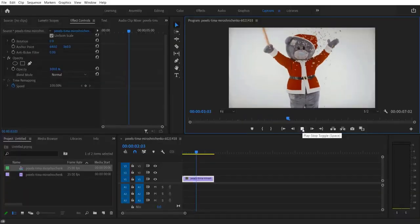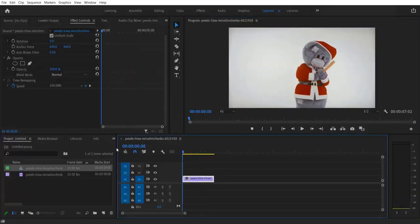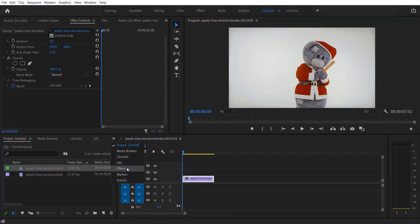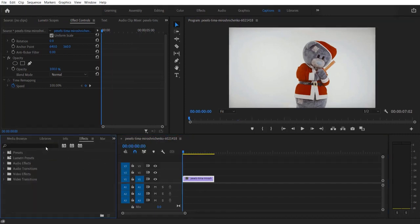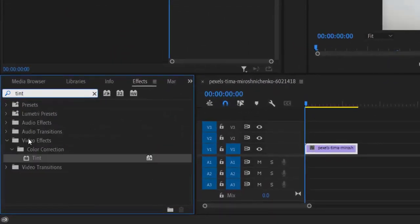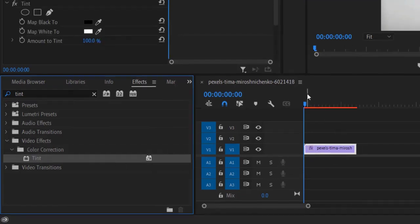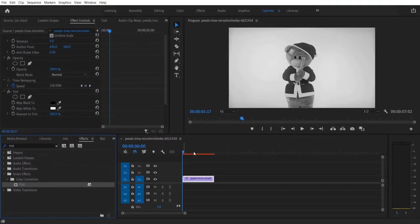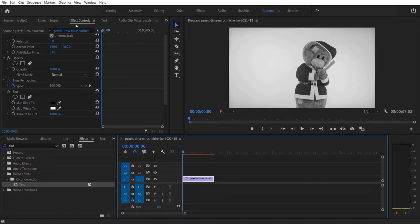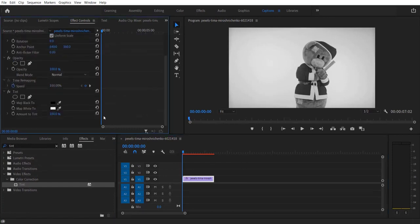So this is my video right here. Firstly, what we are going to do is go to Effects and type 'Tint'. Go to Video Effects > Color Correction > Tint, and drag this into the video right here. Now go to Effect Controls right here.